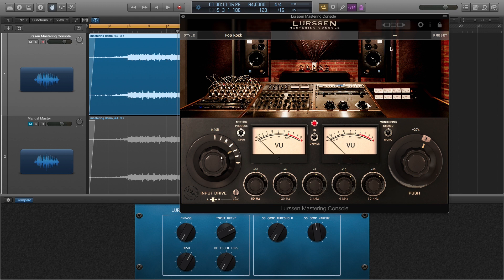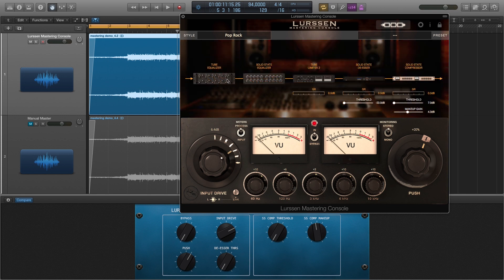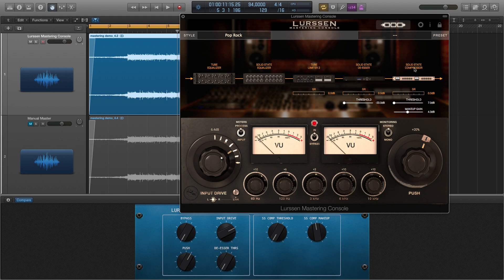If you hit this little guy right here you get the chain, so you can see it's using a tube equalizer, a solid state equalizer, the second tube limiter they have emulated in here, a solid state de-esser, and a solid state compressor.